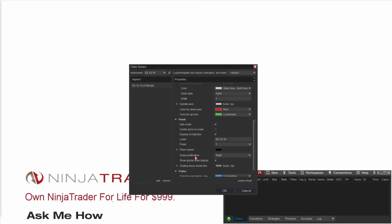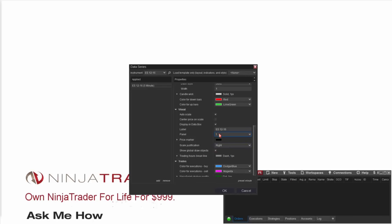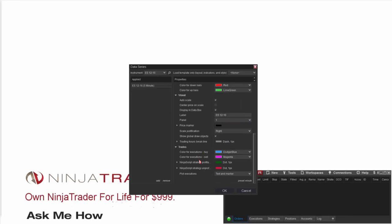Moving down from there, we have some basic visual options: auto scale, center price on scale, as well as some other features. You can also label your chart — say if I wanted to name it ES instead of ES-12-16, I would delete that out. We have some additional options including panel, which we'll go over later. One commonly asked question is how to remove trade executions from your chart. If you come down to Plot Executions — by default it's set to Text and Marker — you can change that to Do Not Plot or Markers Only to clean up the chart. We're not placing any trades today, so I'll leave that as is.